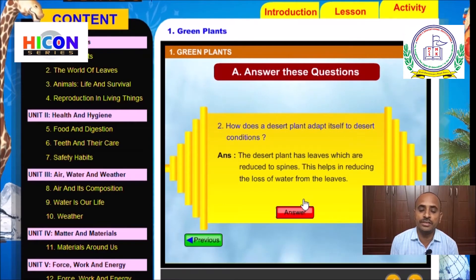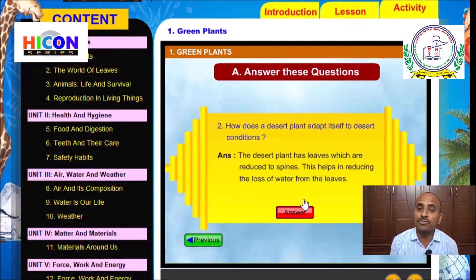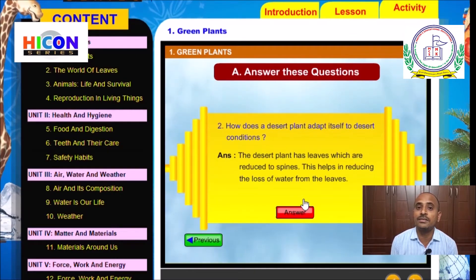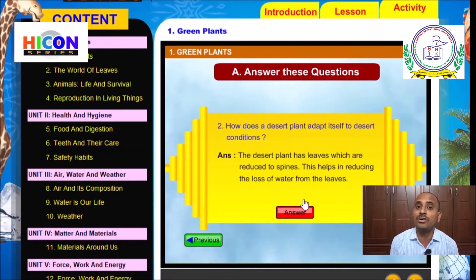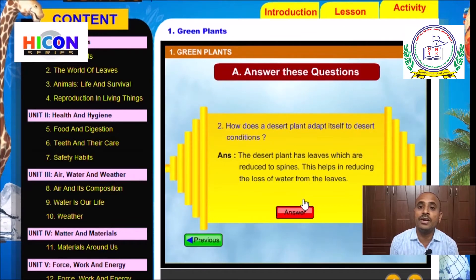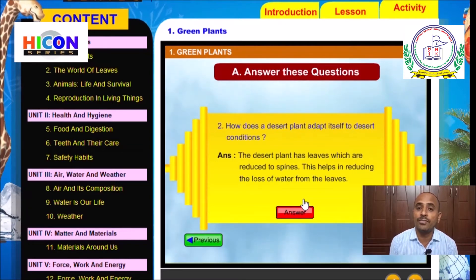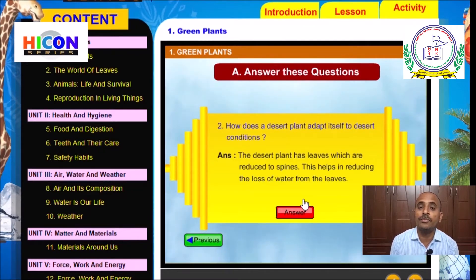This helps in reducing the loss of water from the leaves. Desert plants do not have leaves like other general plants, because if leaves are present, water will be lost through them by the process of transpiration. Since water is not available in the desert, leaves are reduced to spines. These spines prevent the desert plants from losing water and also protect them from grazing animals.